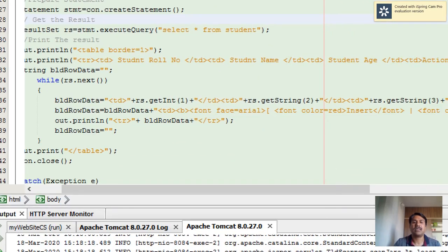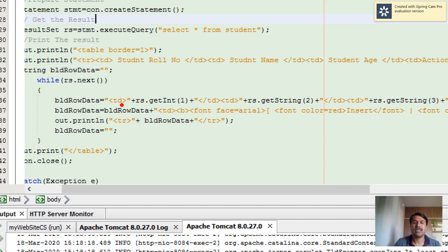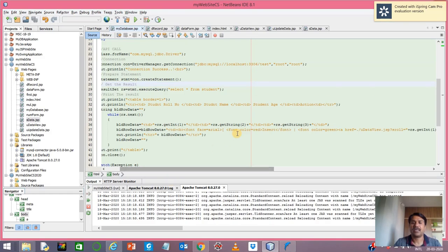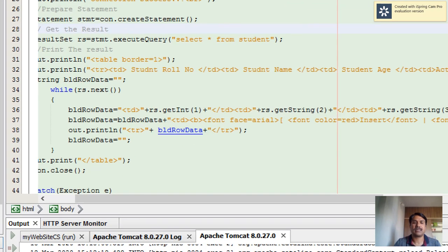This is the row value - you start with table row tag, then table data for the first attribute, end of table data, second attribute, end of table data, third attribute, end of table data.